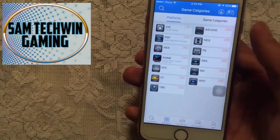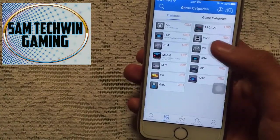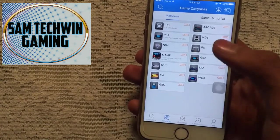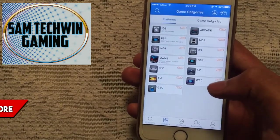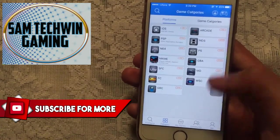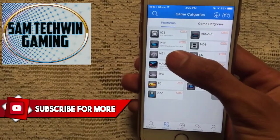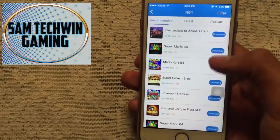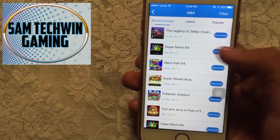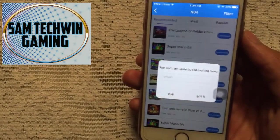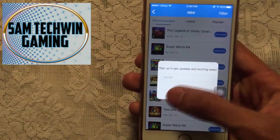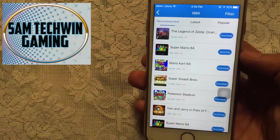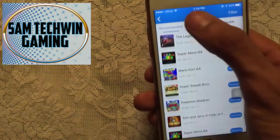Now we have Happy Chick. Tap on Categories and you'll see all of the platforms: DS, PSP, N64, PS1, GBA, MAME, SFC, FC, GBC, and WSC. You can download games for any of these. I'll go to Nintendo 64 and you'll see all the available games. I'll select Super Mario 64 — just tap on Download and it will begin downloading to your device.